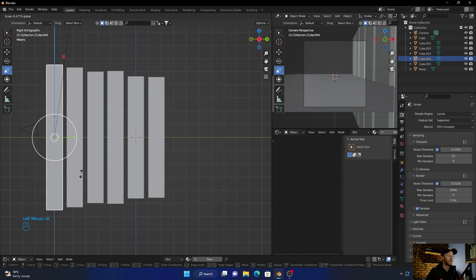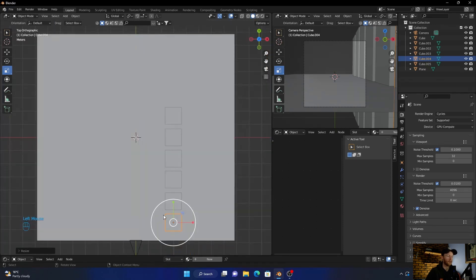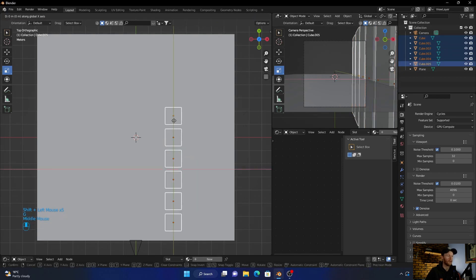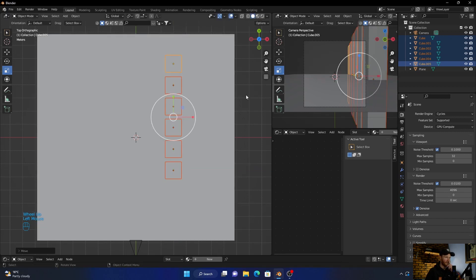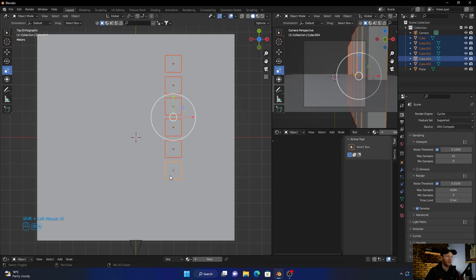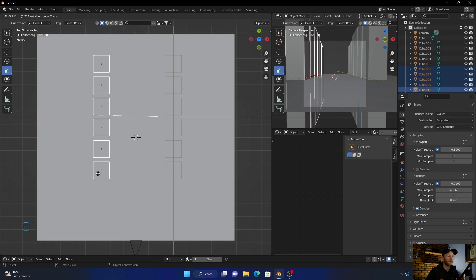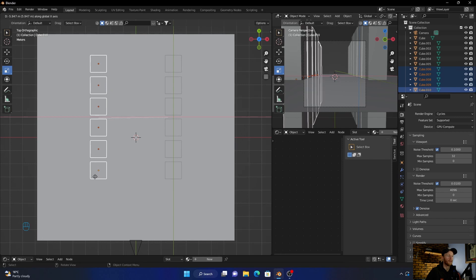Let's go to camera view. Now go back to top view, Shift+click to select them all, hit G and bring them together — about there. Then Shift+D to duplicate them again and bring them over here, just shift them up somewhere like that.